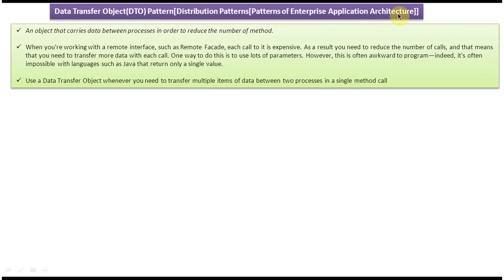First you will see the explanation of the data transfer object design pattern. The explanation is: an object that carries data between processes in order to reduce the number of method calls. We will see one example so that you will understand.